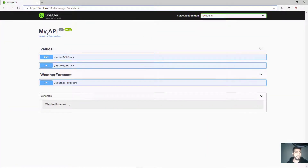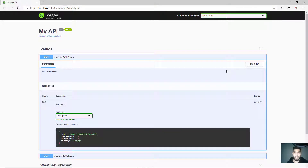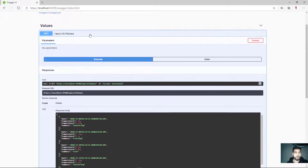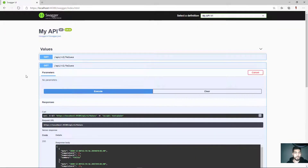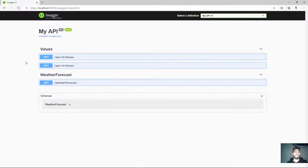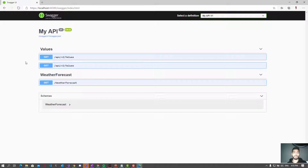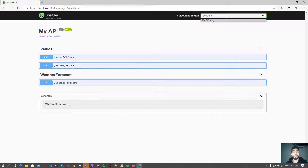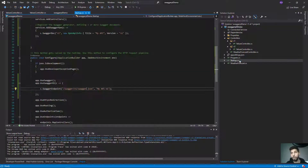After running the project, we can see the first version and the second version — both are here and both are working. However, I don't want both versions on the same page. When I click on a version, I want to navigate to that version and only see its endpoints, not everything together on one page.